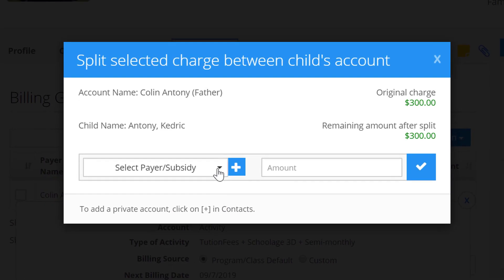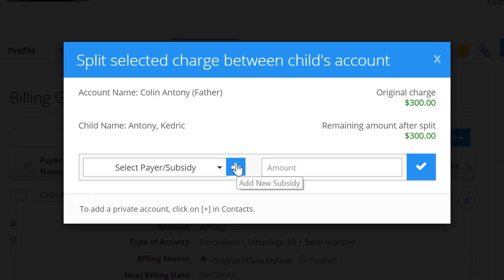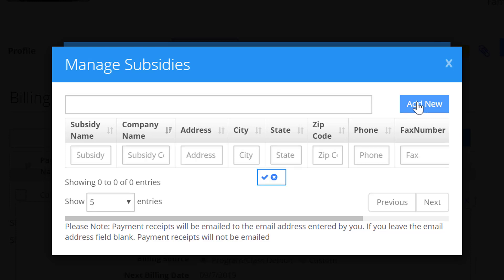I can go over here and select the payer or subsidy that I want to split this with. So if there was another parent, for example, you could select them there. Or if I click on this plus button, I can add a new subsidy and click on Add New here. Or you may already have one created.